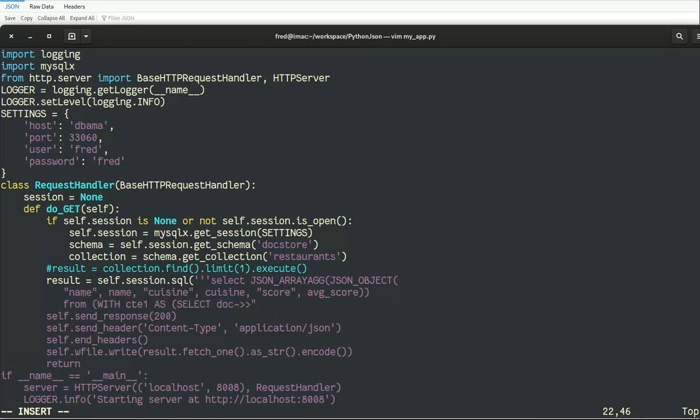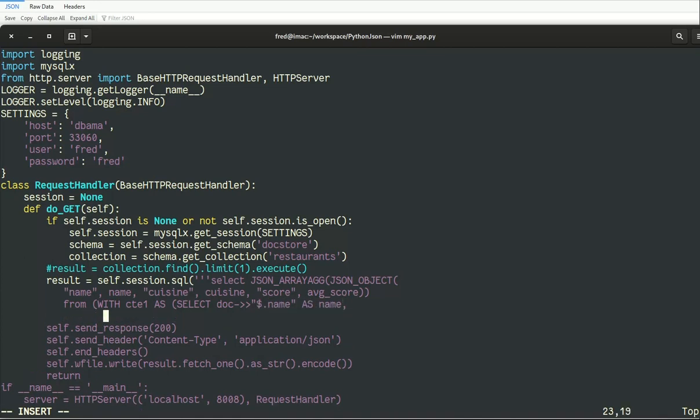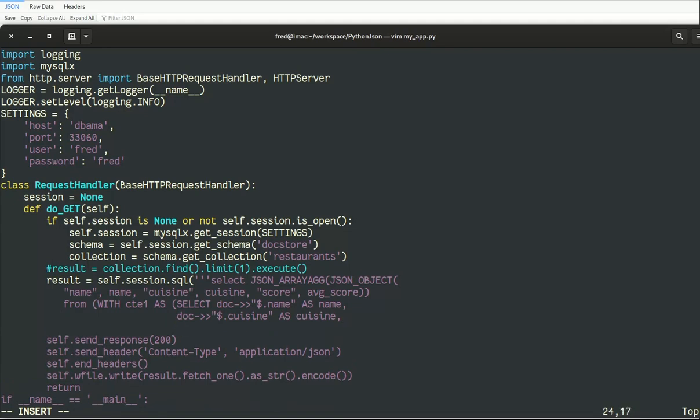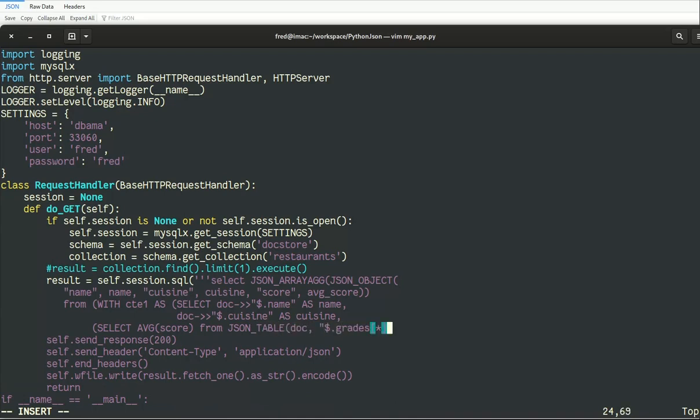So to do the query I need to use a common table expression. I also need to use a window function and I use also the JSON table to be able to do my windows function on all the grades inside of an attribute in JSON.